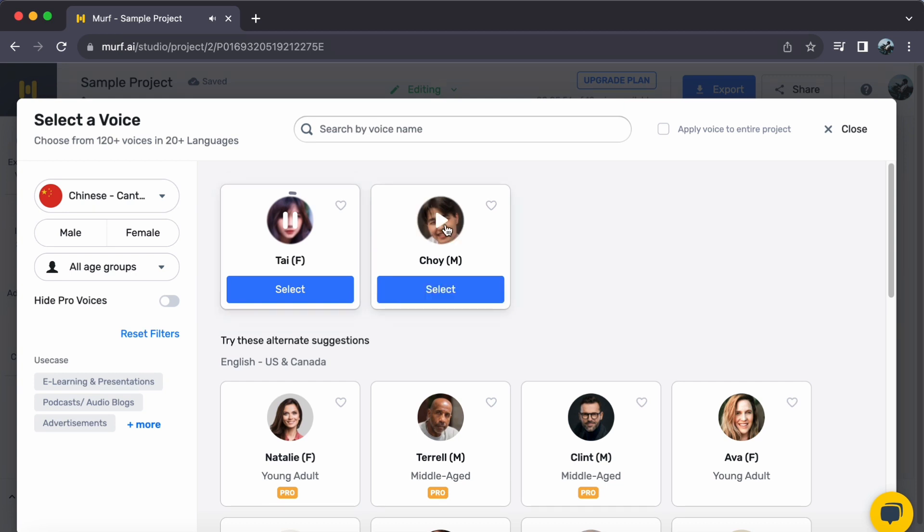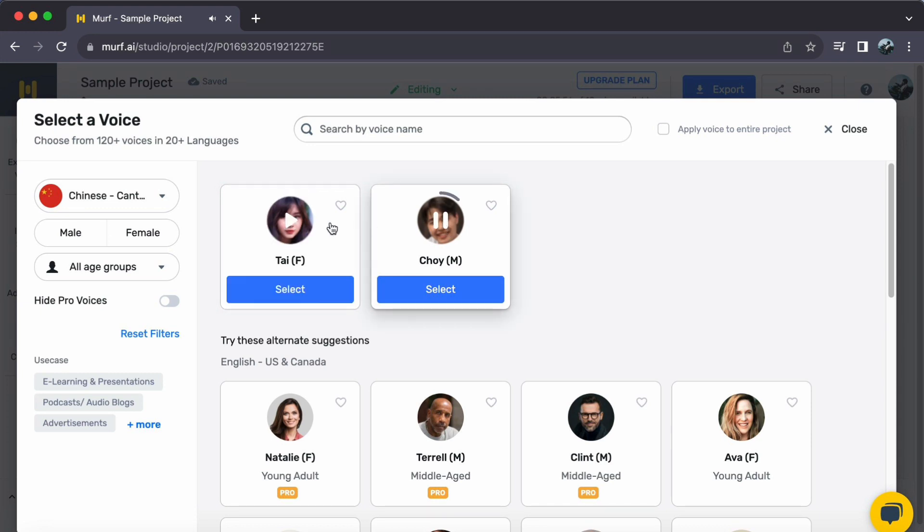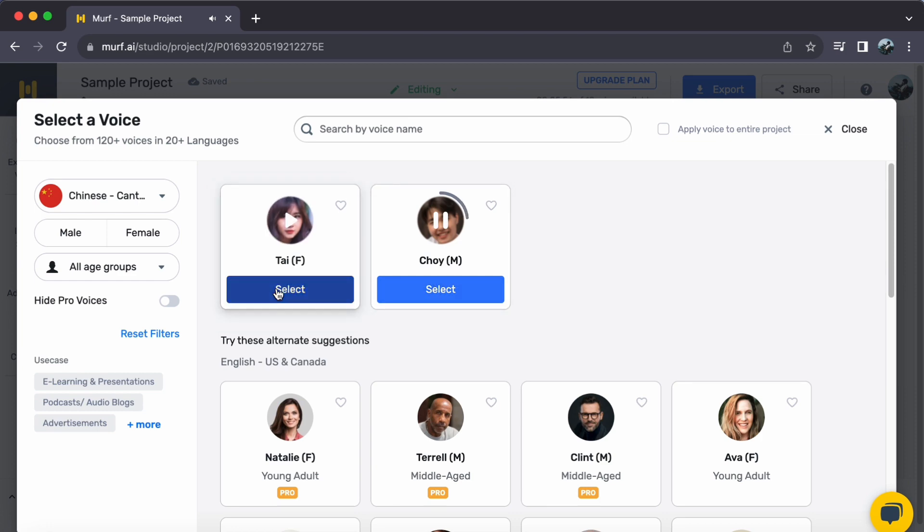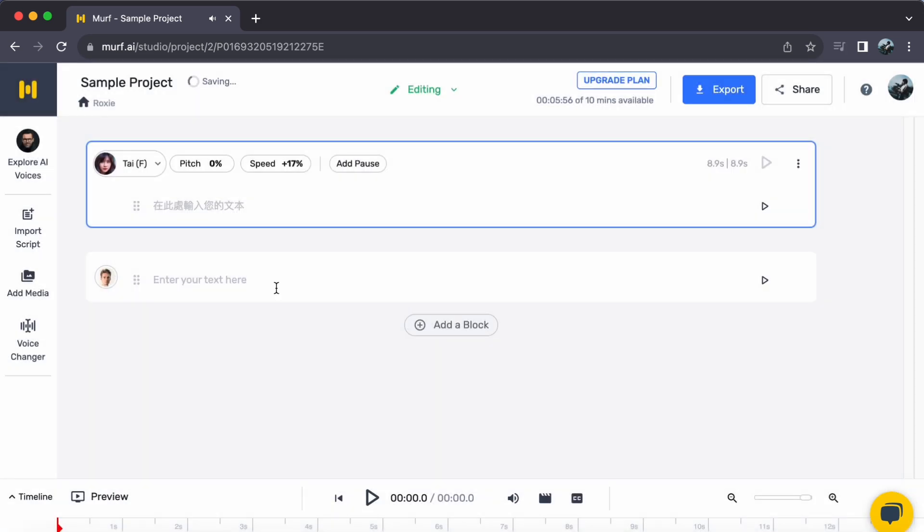Step 2. Dive into the array of Chinese Voices and find the one that aligns perfectly with your project. Once you have discovered the voice that resonates, a simple click on Select is all it takes.